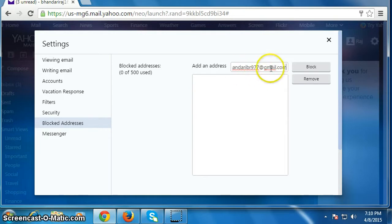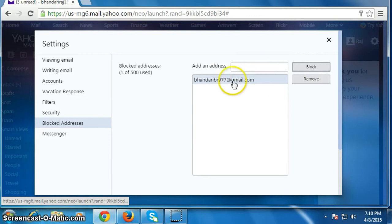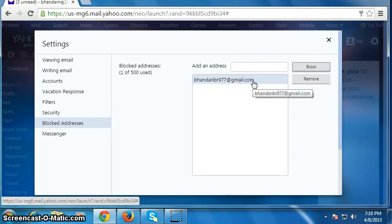After typing, click on block. Now whenever this person sends an email to you, it will be automatically deleted.